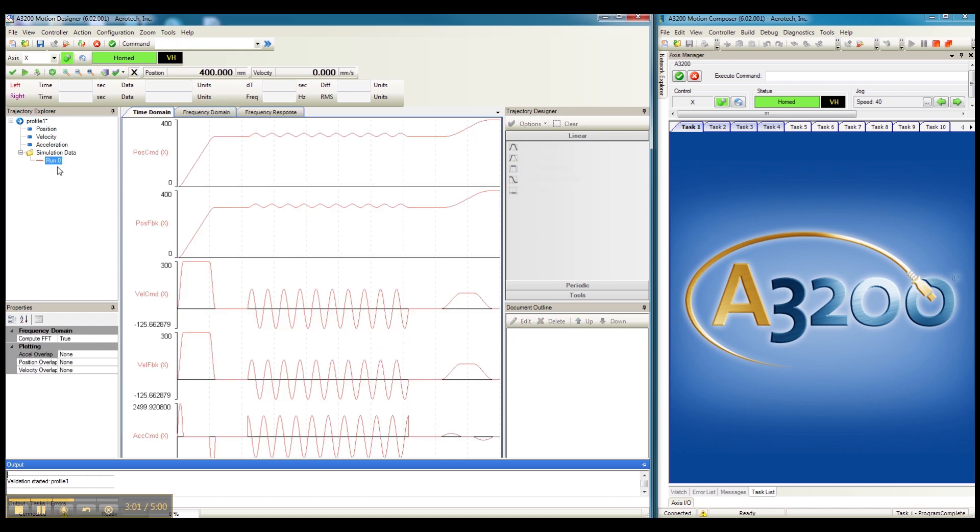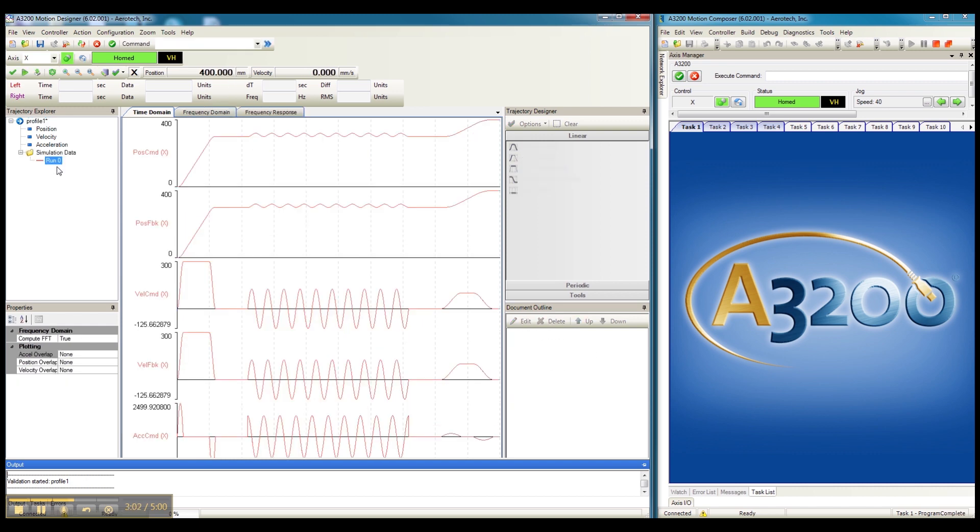And once complete, the data is added as run zero to the trajectory explorer under simulation data. We can continue multiple runs until we are satisfied we are getting the desired motion performance.